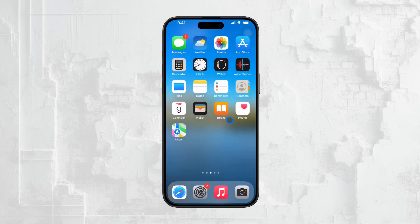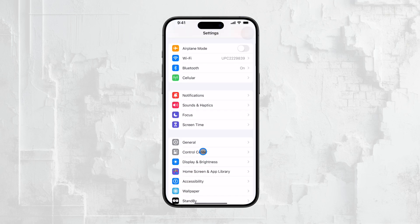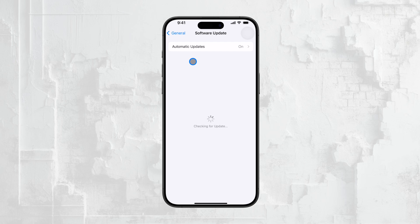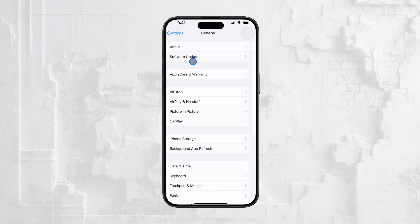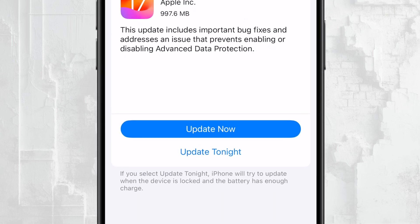First things first, it's important to make sure your iPhone is running iOS 16 or later. Apple made it possible to view Wi-Fi passwords on the iPhone starting with iOS 16, so if you're not running at least this version, you won't be able to follow along. To check your iOS version, go to the Settings app, then head to the General section and tap on Software Update. If there's an update available, go ahead and install it to ensure you have access to this feature.